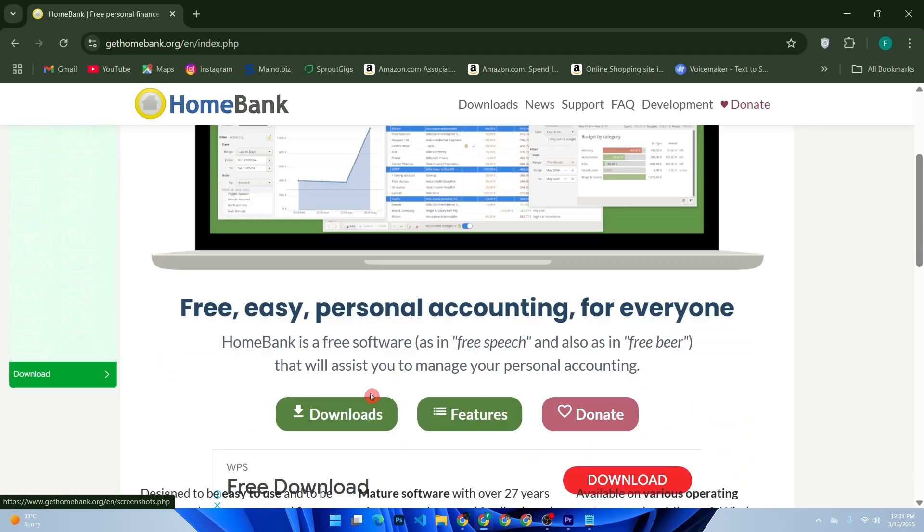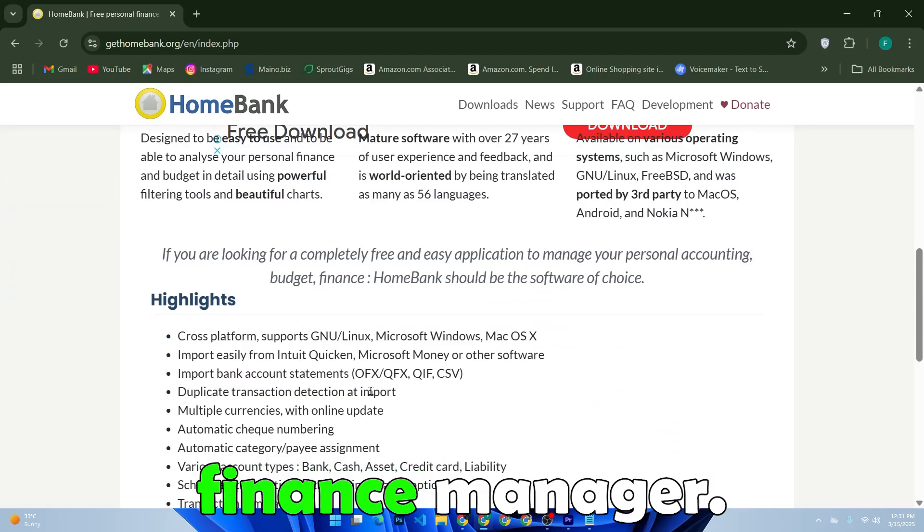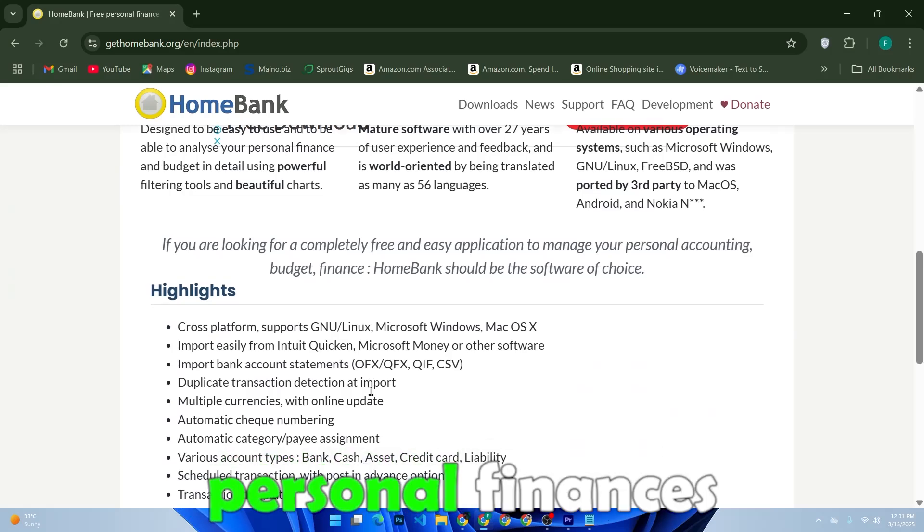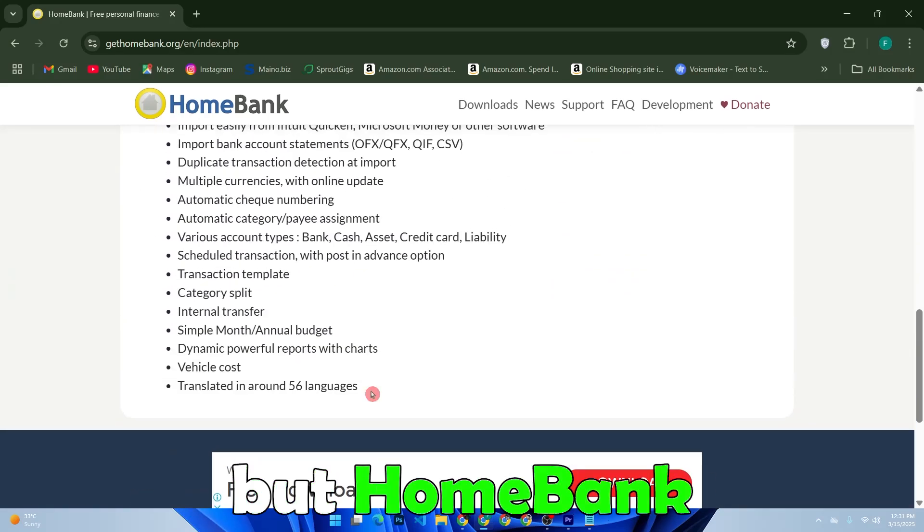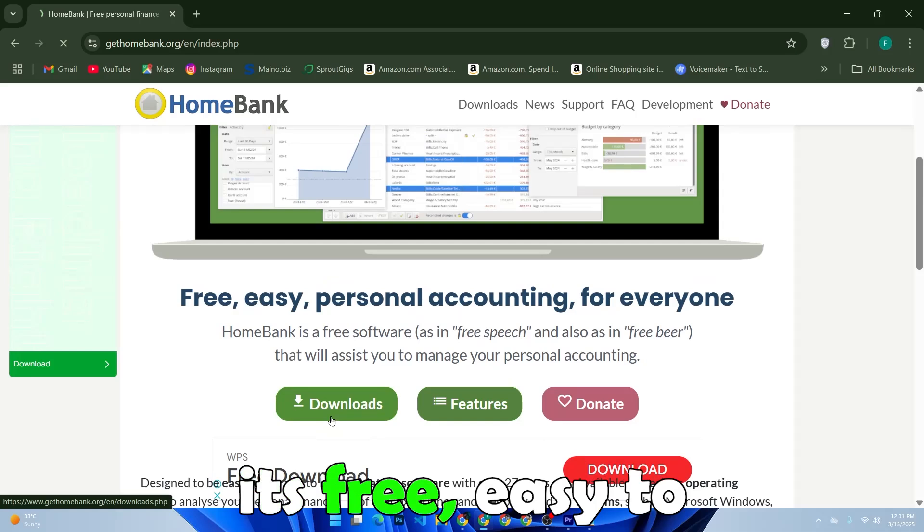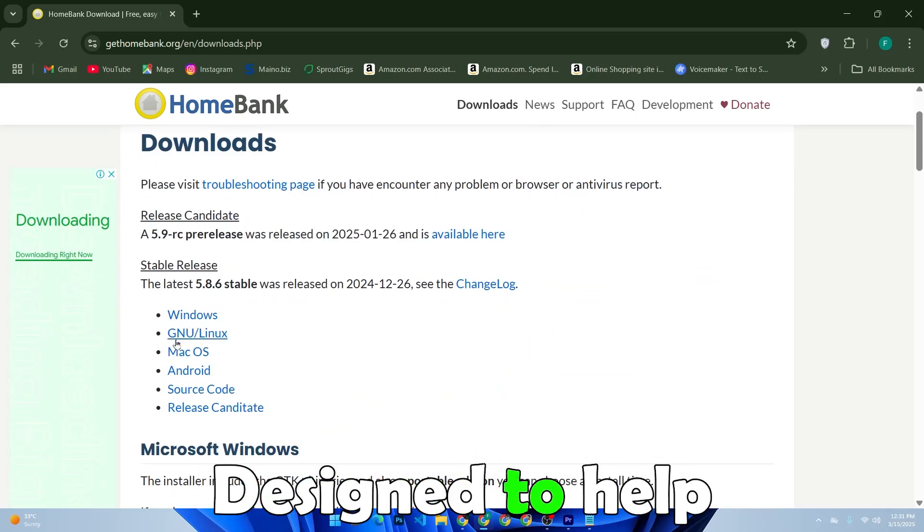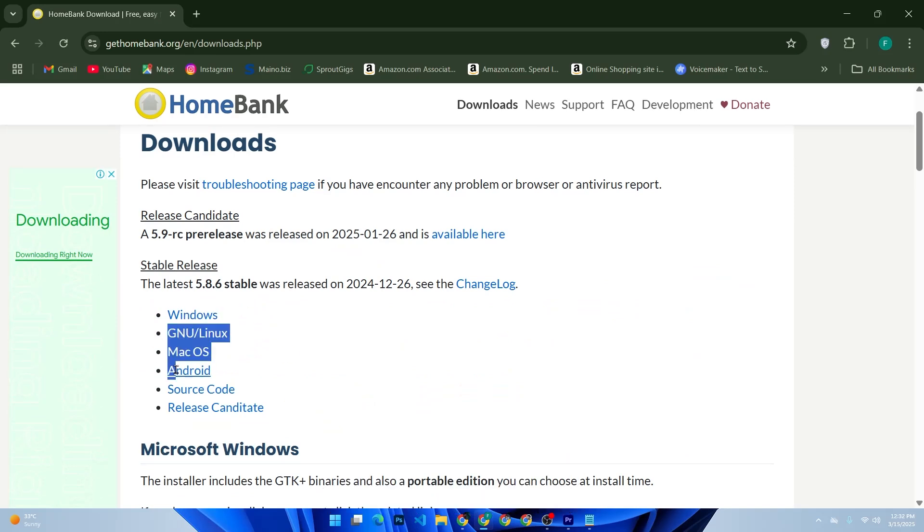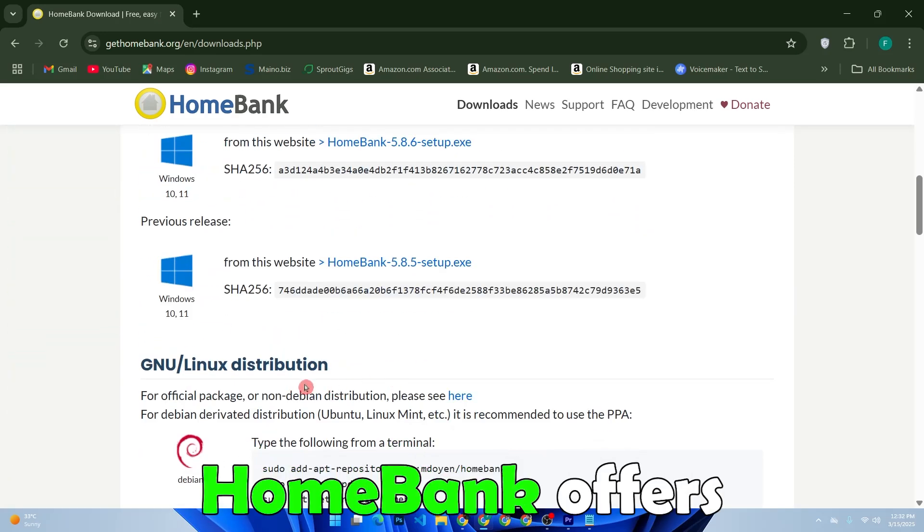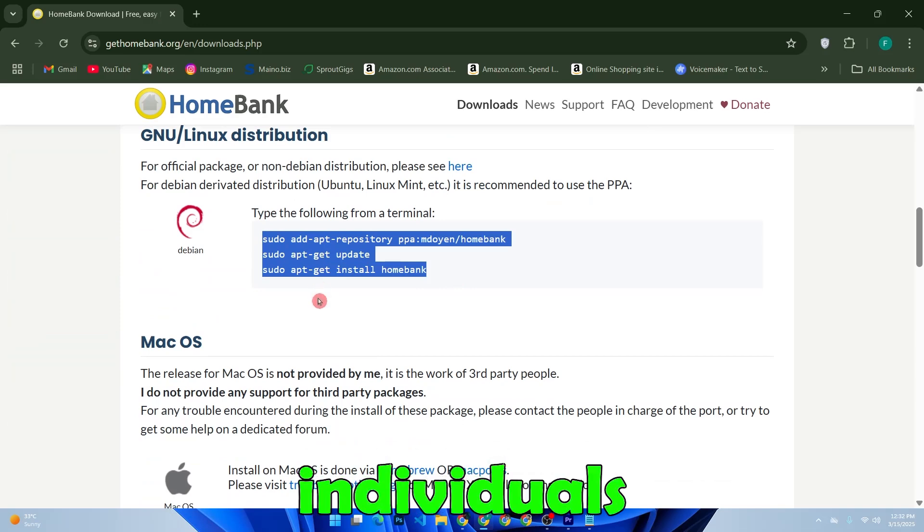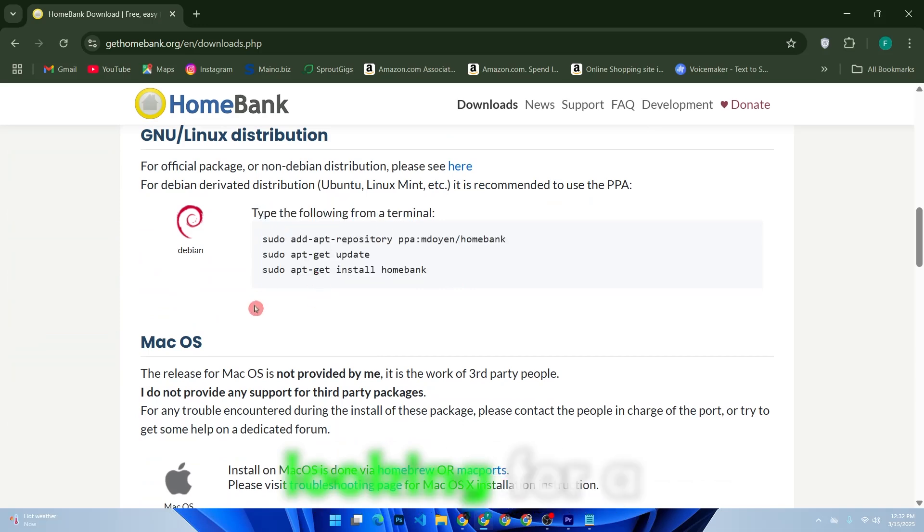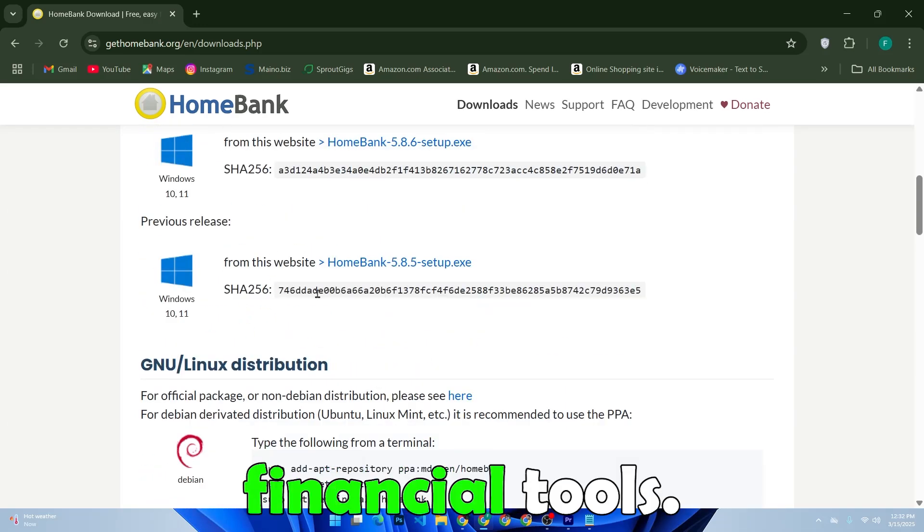HomeBank Software Review, a free and efficient personal finance manager. Managing personal finances can be overwhelming, but HomeBank aims to simplify the process with its free, easy-to-use personal accounting software. Designed to help users track expenses, income, assets, and more, HomeBank offers a streamlined experience that suits both individuals and small businesses looking for a budget-friendly alternative to paid financial tools.